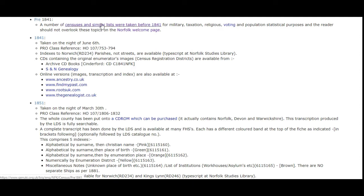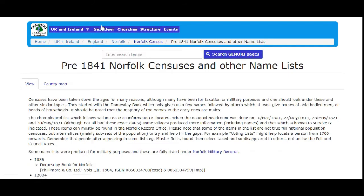It comes up right at the top here. Click on where it says census and similar lists were taken before 1841. It's a bit of a circuitous route, but here we are.